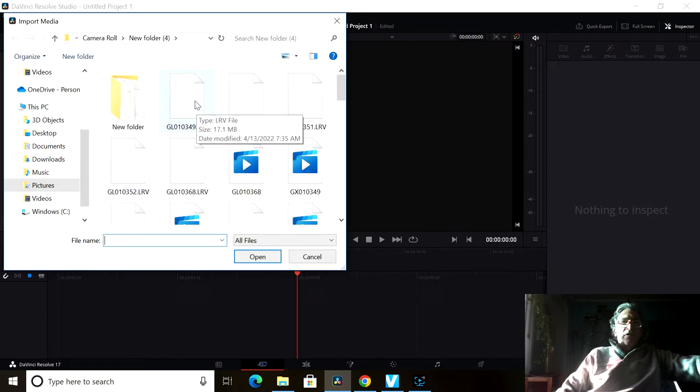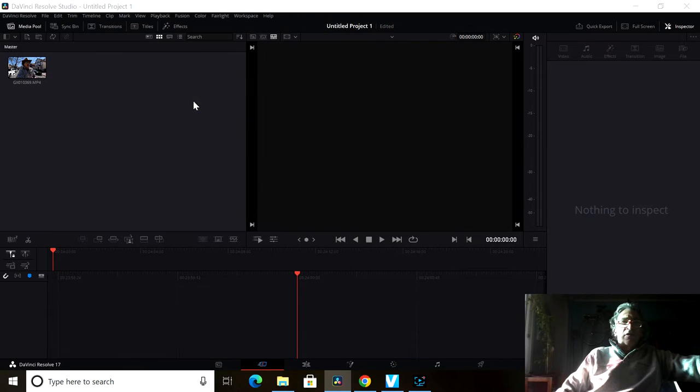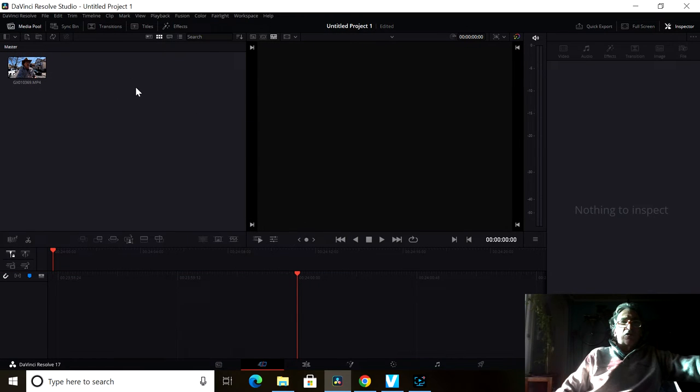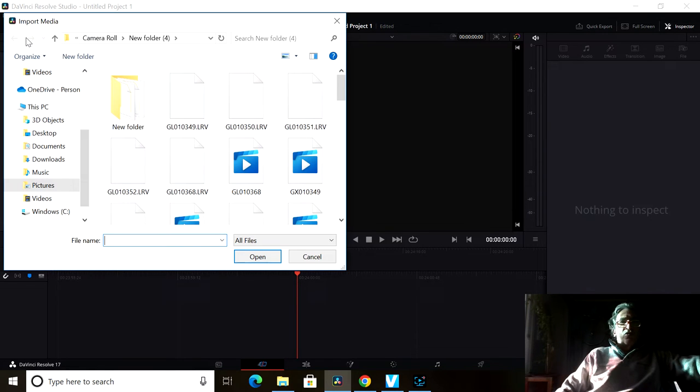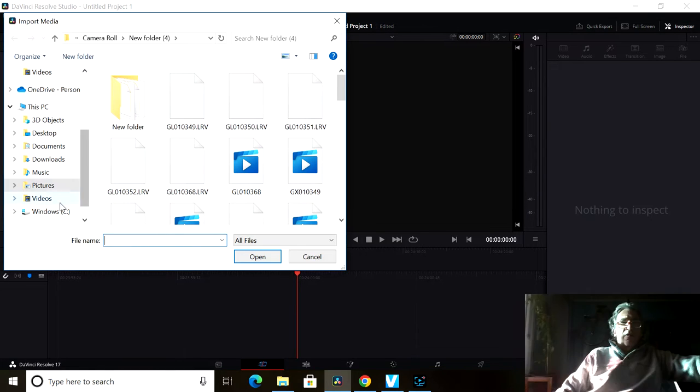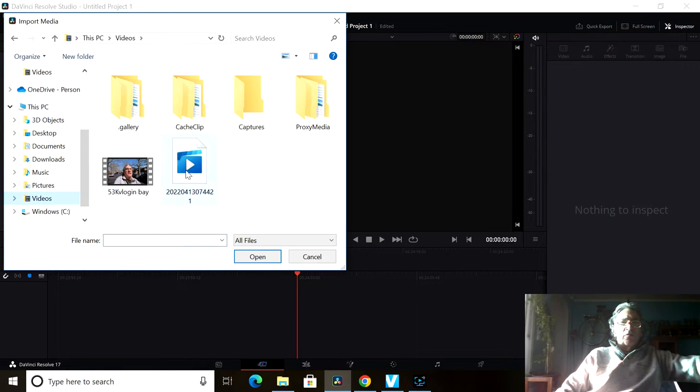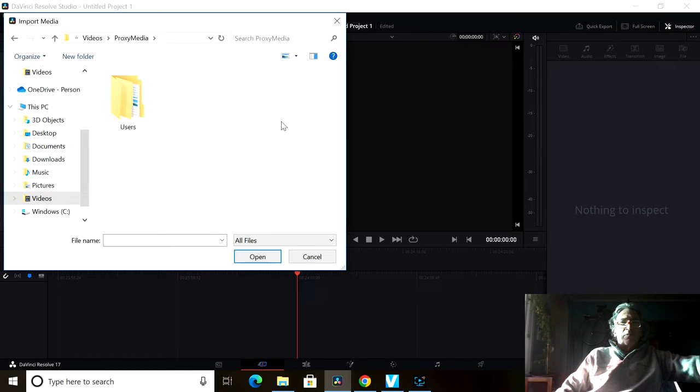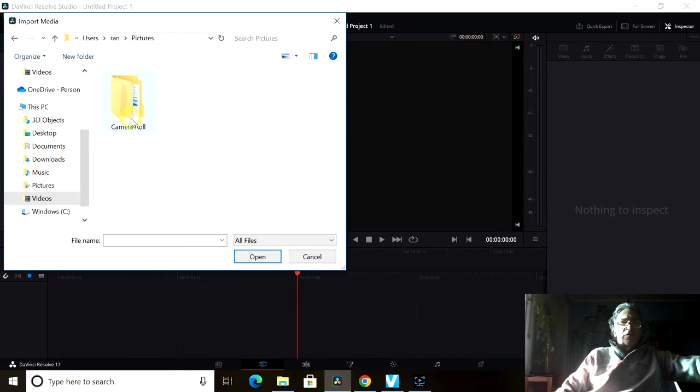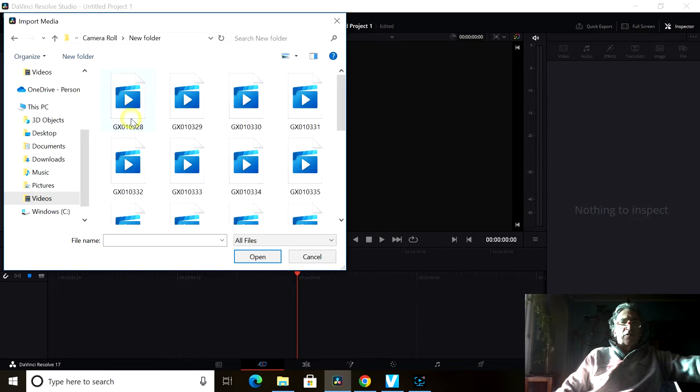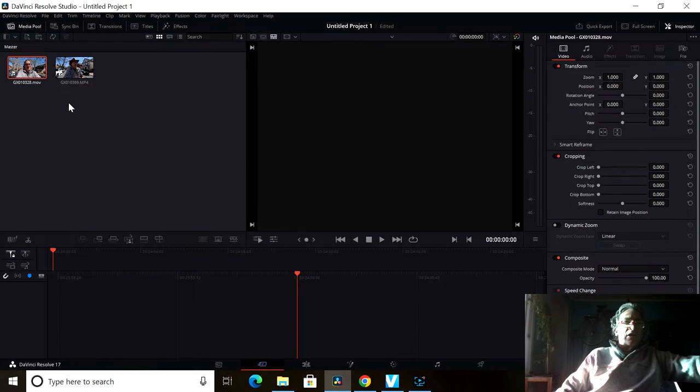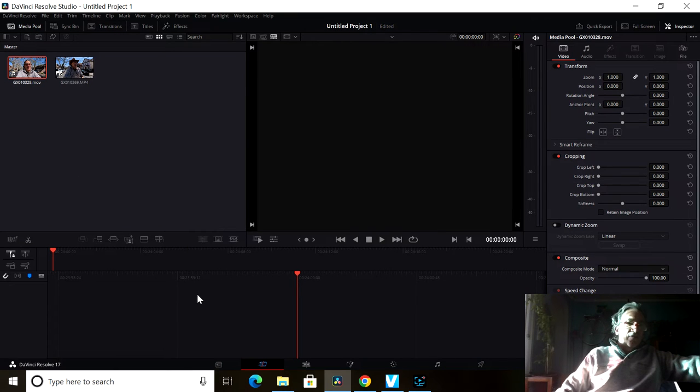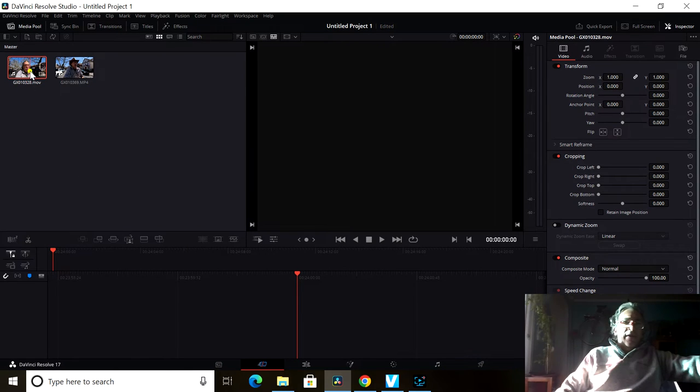If I put in an LRV, nothing's going to load. So let me go into my video, proxy media, user, and put in 328. That'd be the first one.